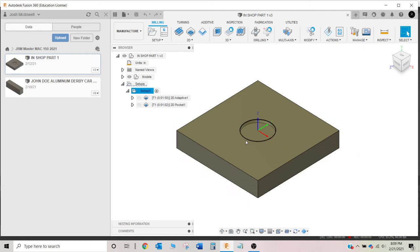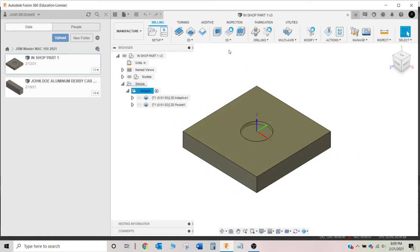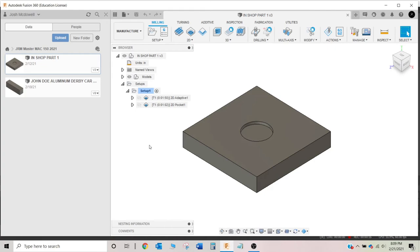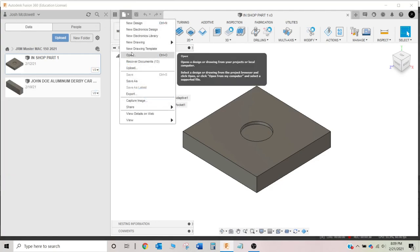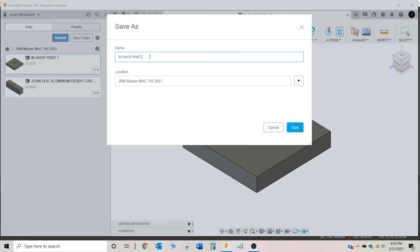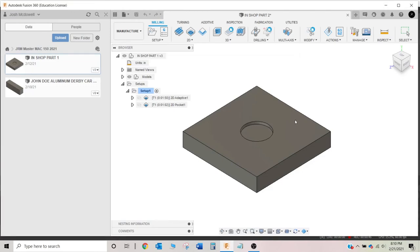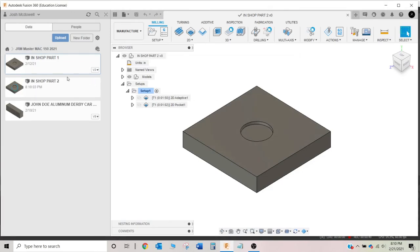For this week's assignment we're going to start with the one we worked on last week, which was 'In Shop Part One.' I'm going to save a copy of this to work on — it's going to retain all the setup information. I'll go File > Save As and save this as 'In Shop Part Two.' Now I've got another one open — it closed my old one and opened the new one.